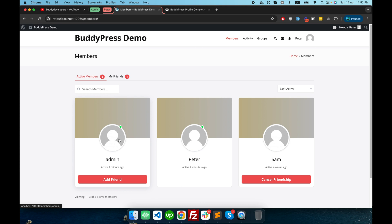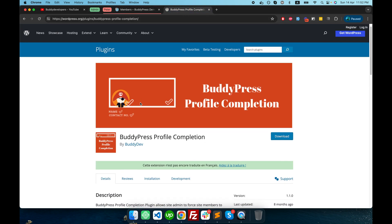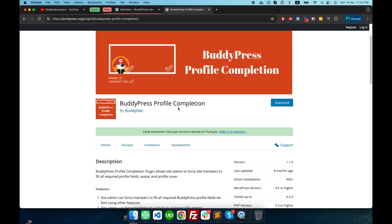image or their cover image or something like that, in order to do this there is a plugin in WordPress called BuddyPress Profile Completion created by BuddyDev.